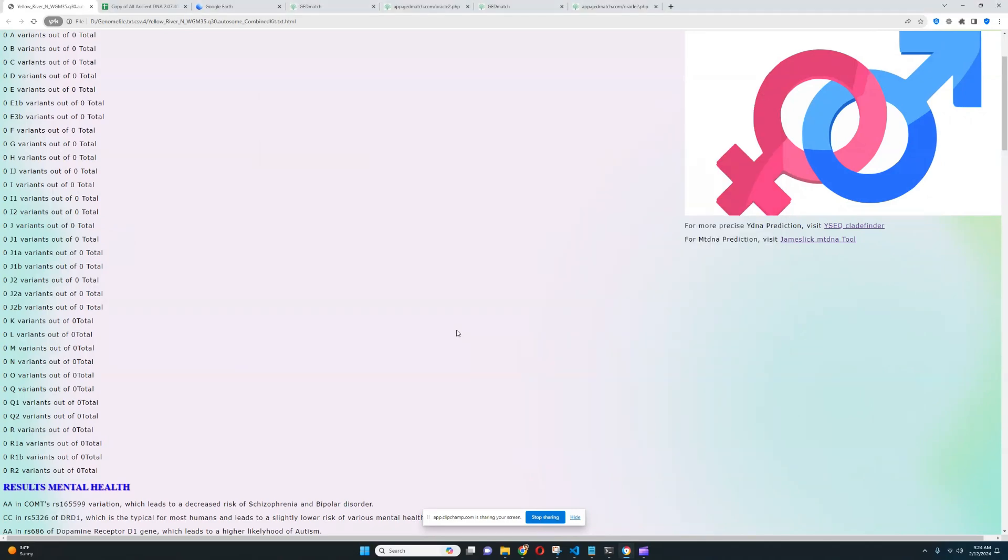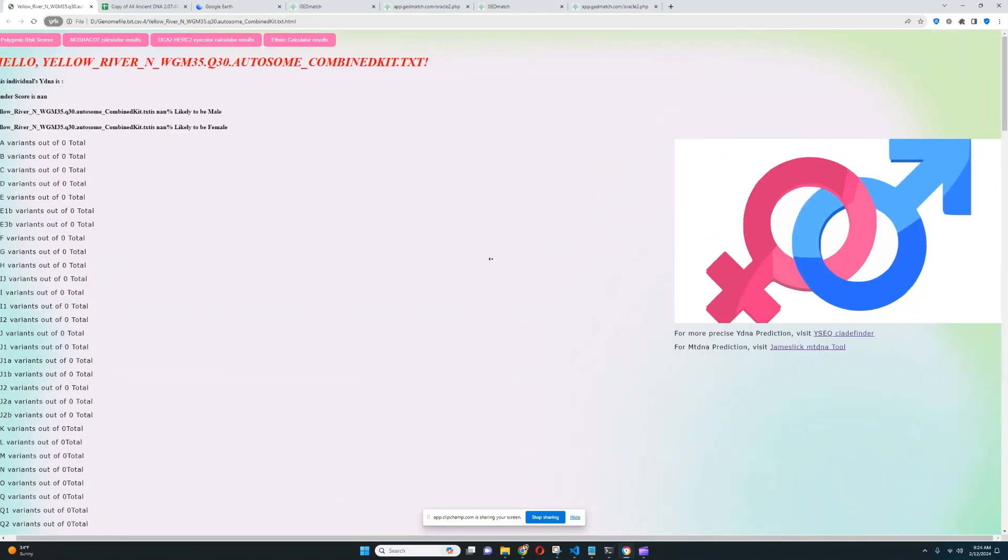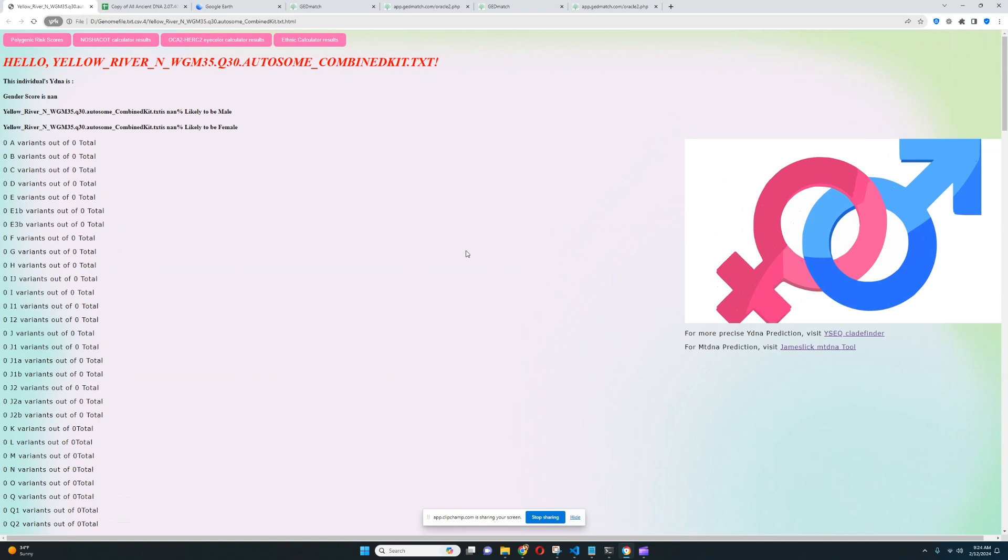Well, thanks for watching me until the end. Leave a like and subscribe if you enjoyed it. Please, yeah, leave a like and subscribe. That's it. Goodbye. And you can download the file on 23andMe format from the link which is in the description of the video.